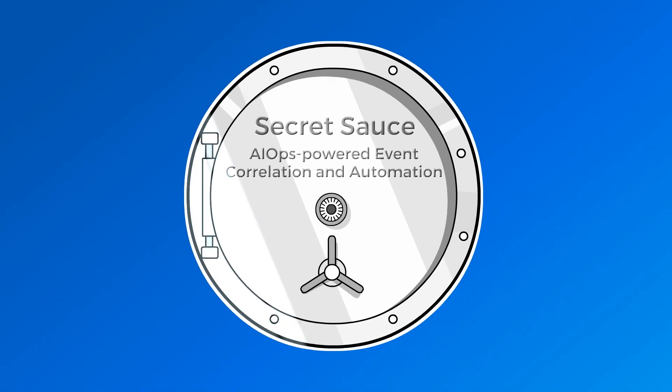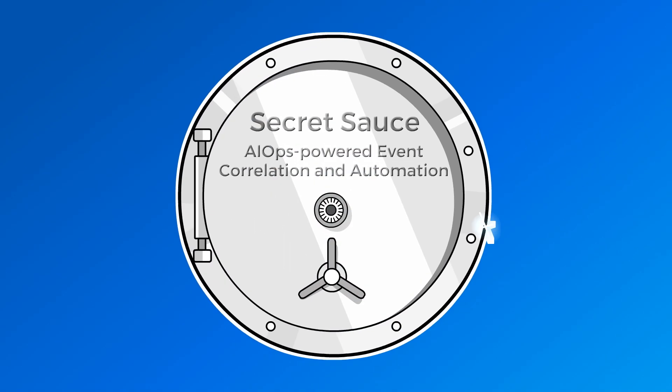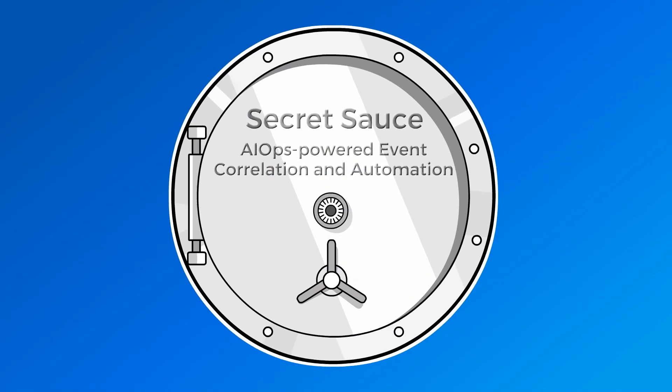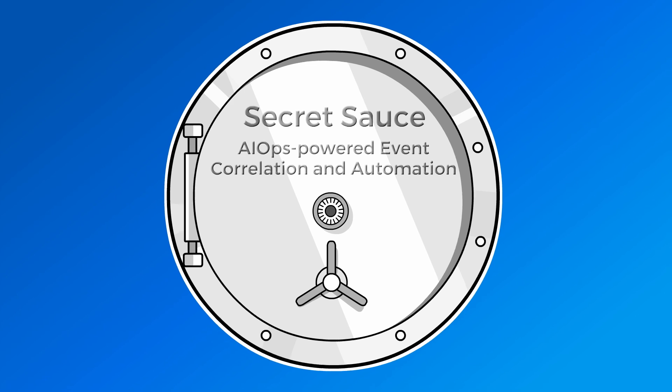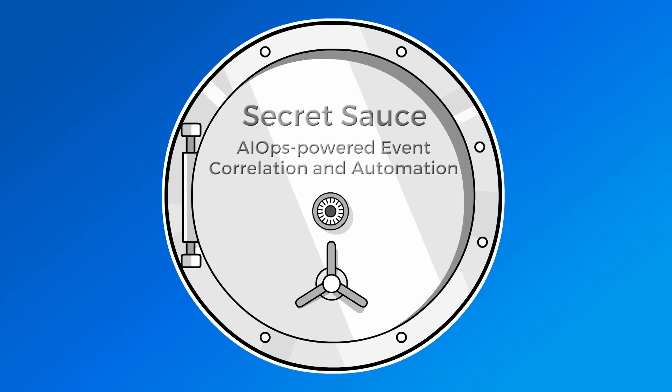What is the secret sauce behind successful AIOps-powered event correlation and automation? Here's a hint.